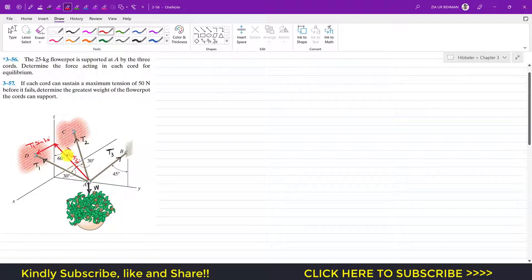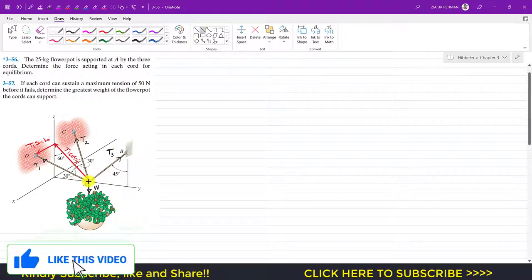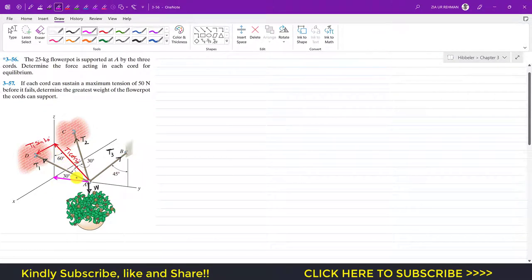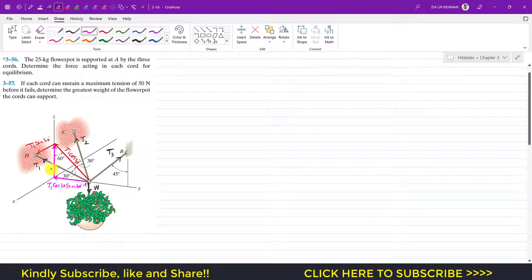Once we resolve T1, we can further resolve T1 cos(30°) into its sub-components. It will have one component acting in the negative y-direction: since the angle here is 60 degrees, that component is T1 cos(30°) sin(60°). And the other component acts in the positive z-direction: T1 cos(30°) cos(60°). So we have the x, y, and z components of T1.